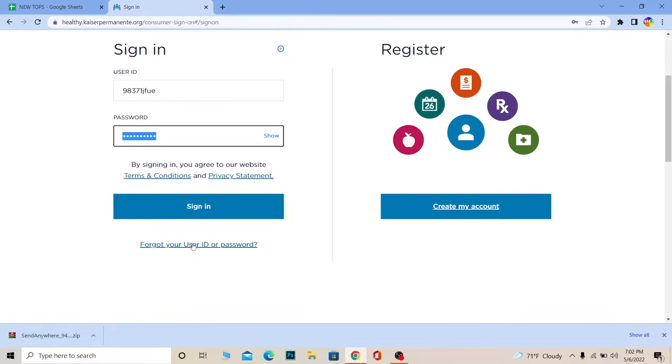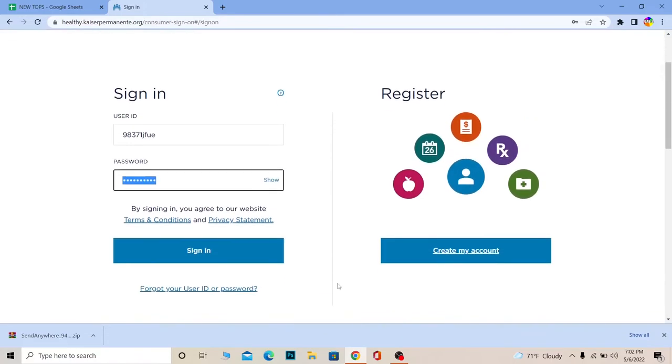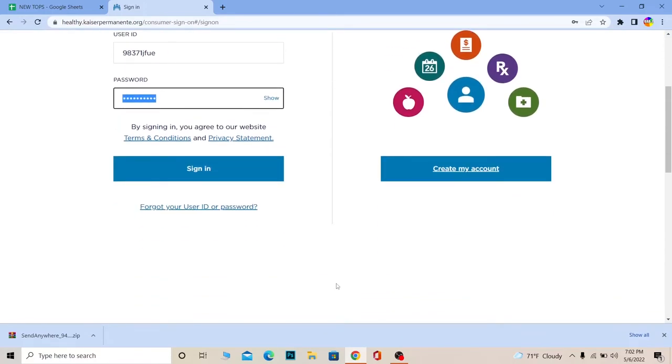If you don't have an account and you want to create an account, you can click on create my account to register for a Kaiser Permanente account as well.